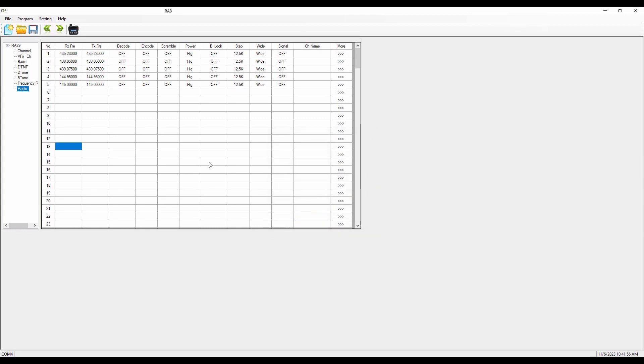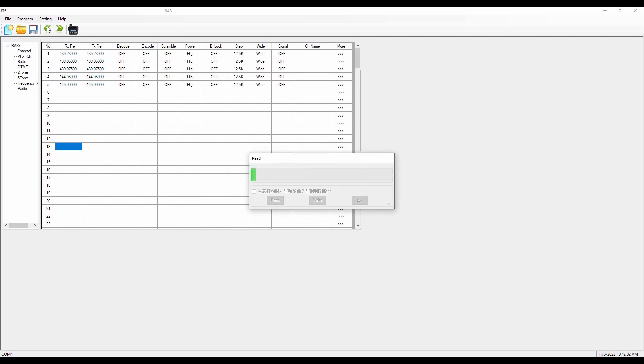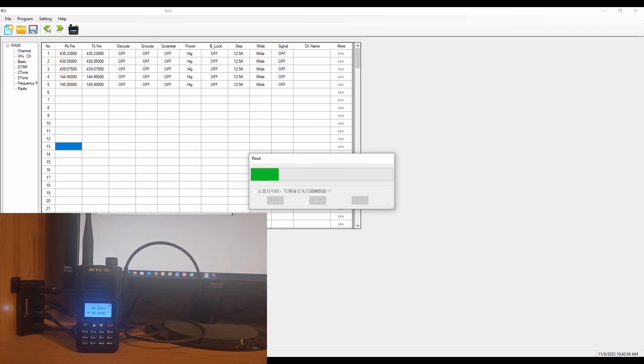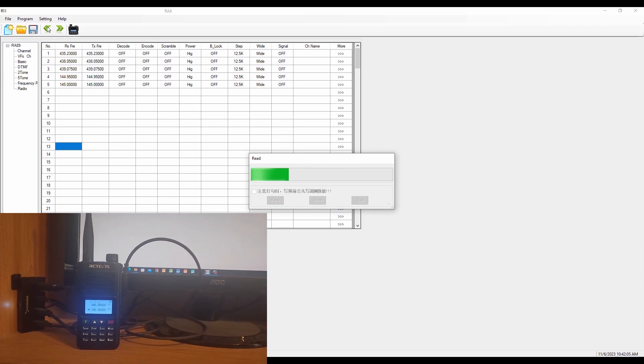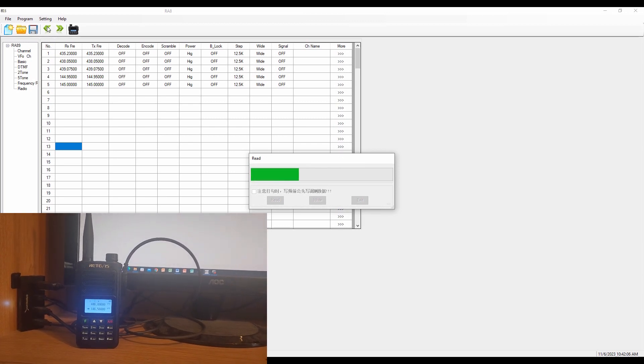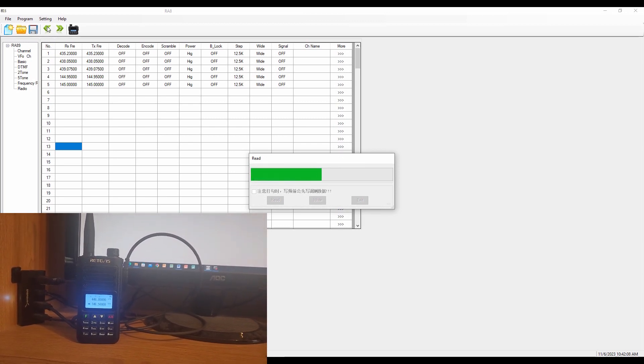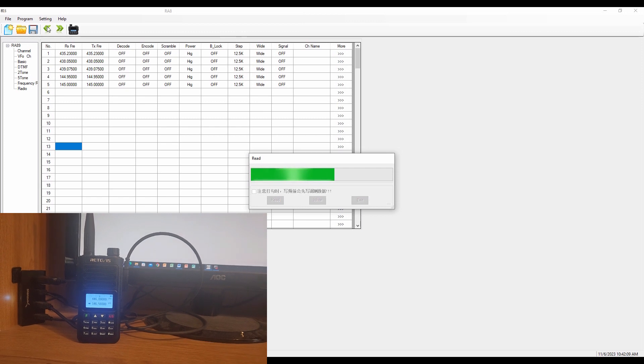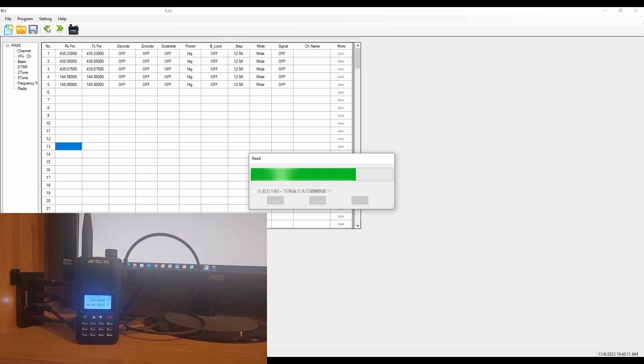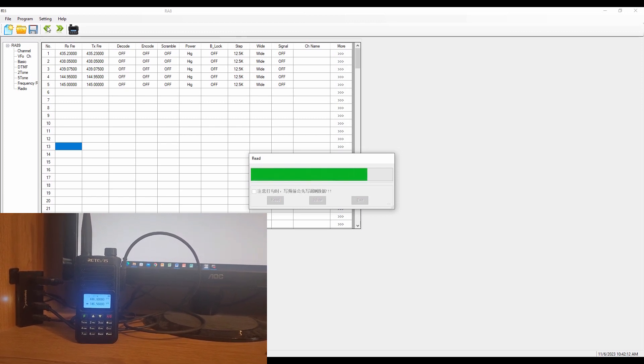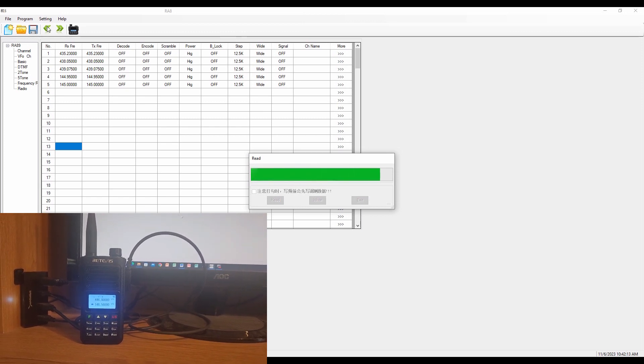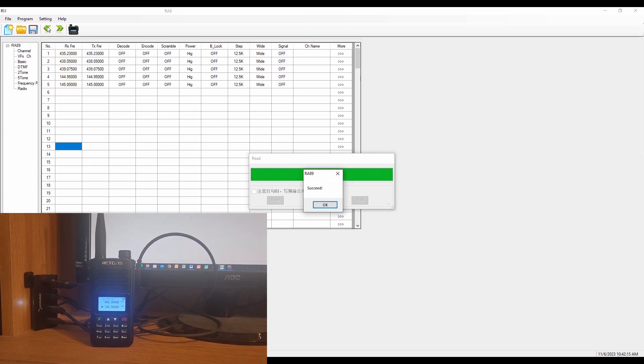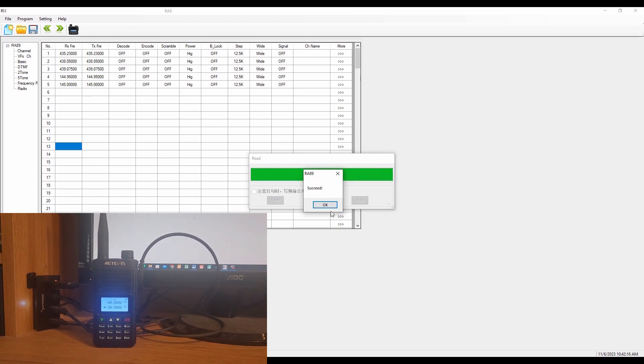Now I'm going to click read from my radio. You can see the status bar coming across. It's reading the data that I've already programmed into my radio. We'll use that as a jumping off spot. It's all there.